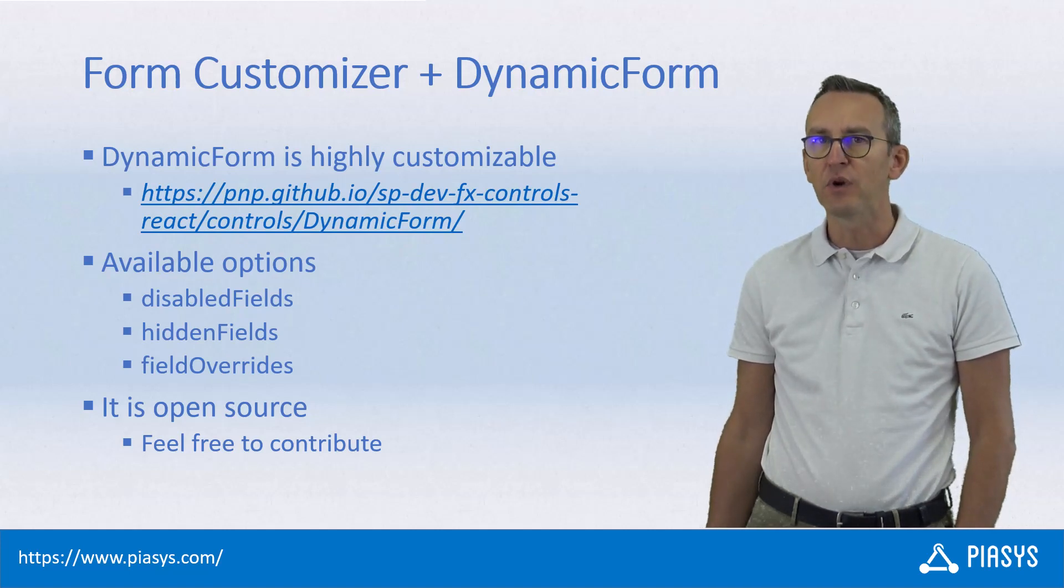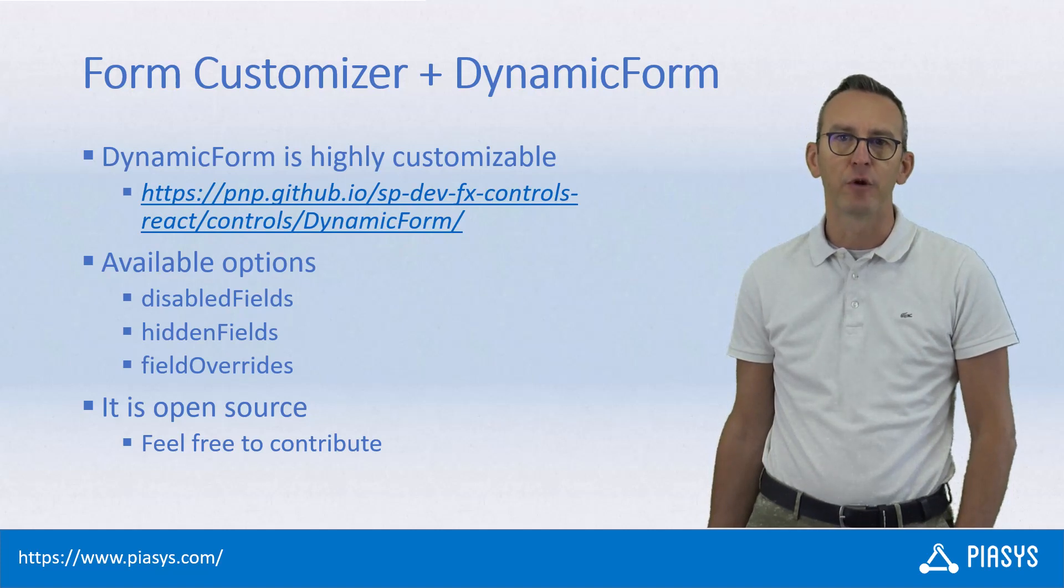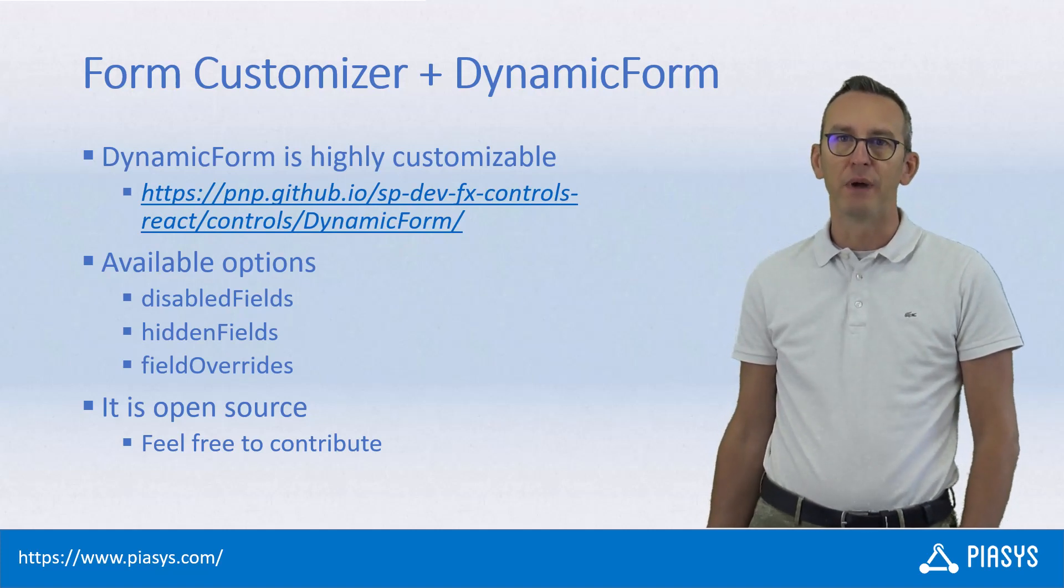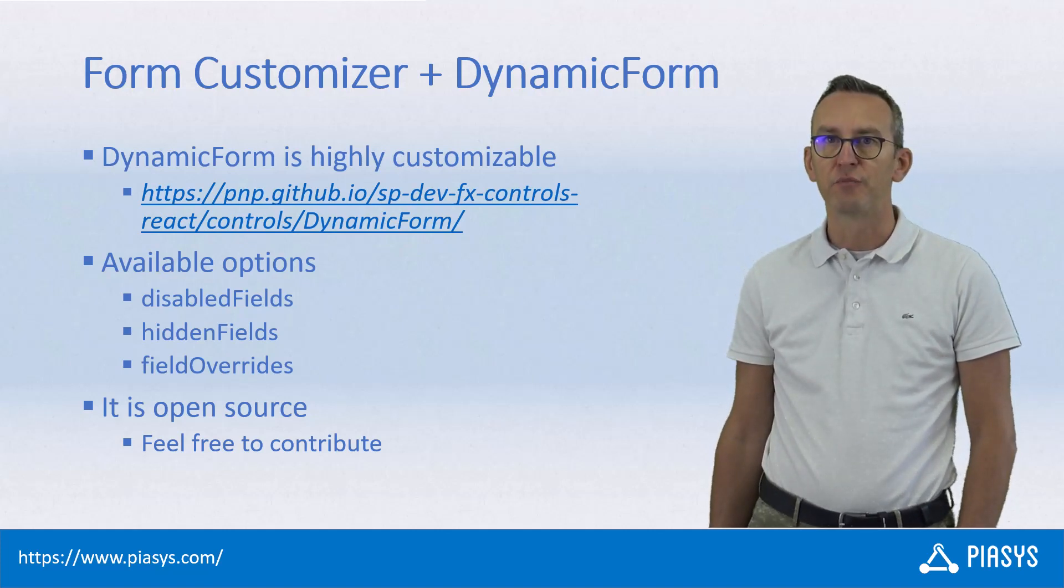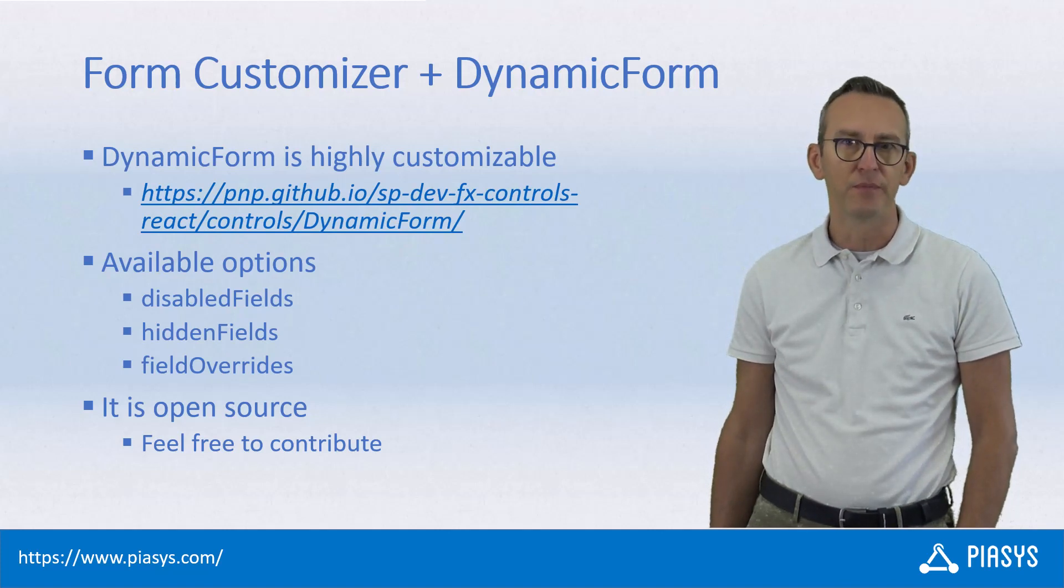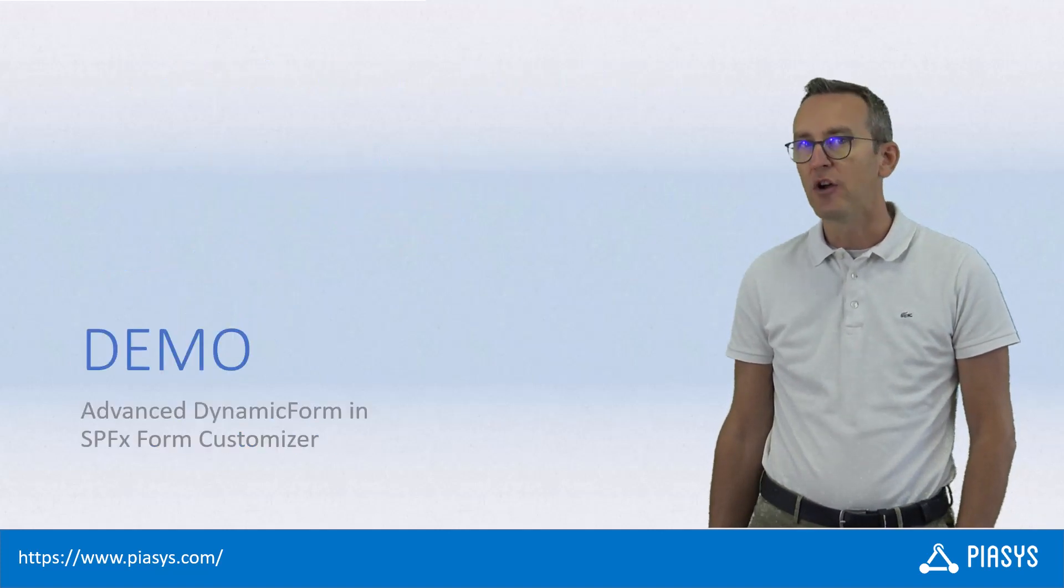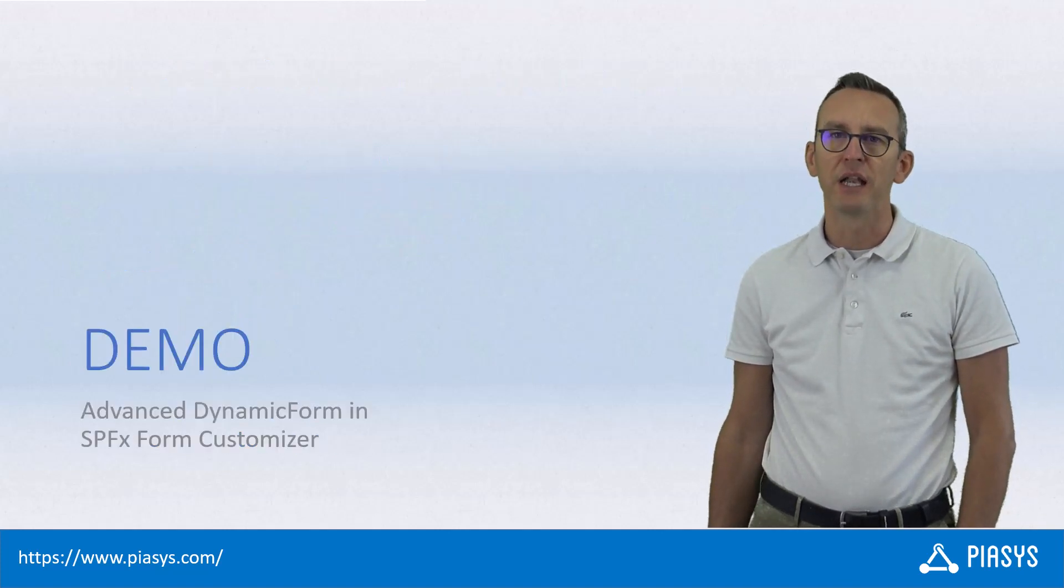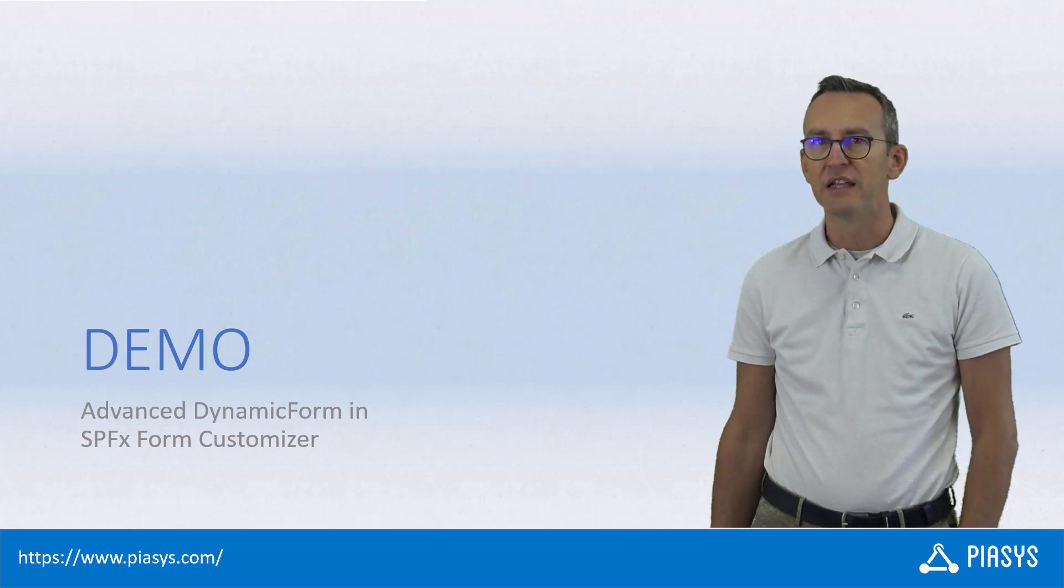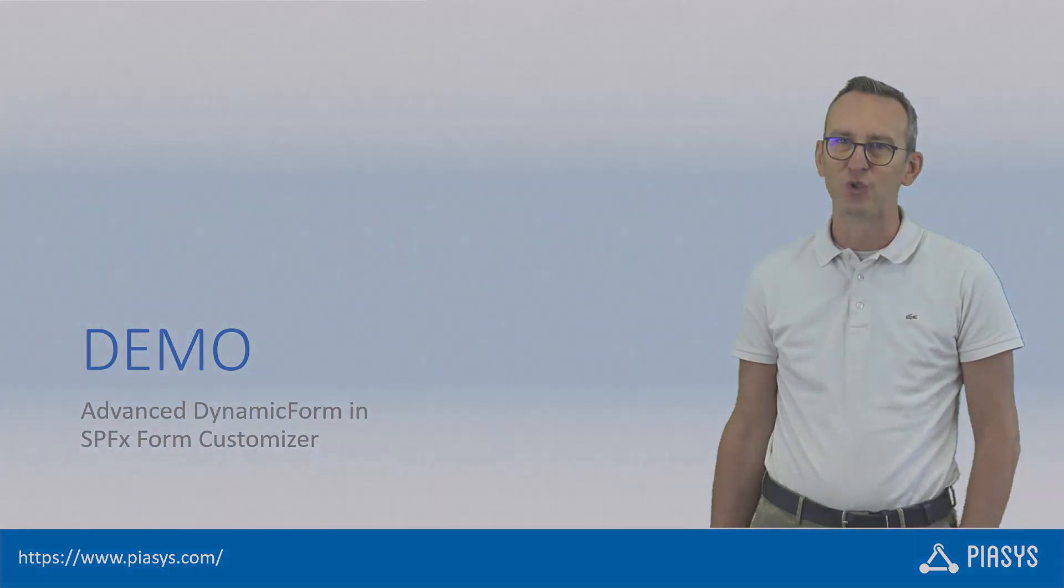Keep in mind that whatever is not yet available through the dynamic form control can be made available by you because it is an open source project and you can contribute to it. So, like always, let me move to the demo environment and show you how to extend SPFX Form Customizer with dynamic form control.